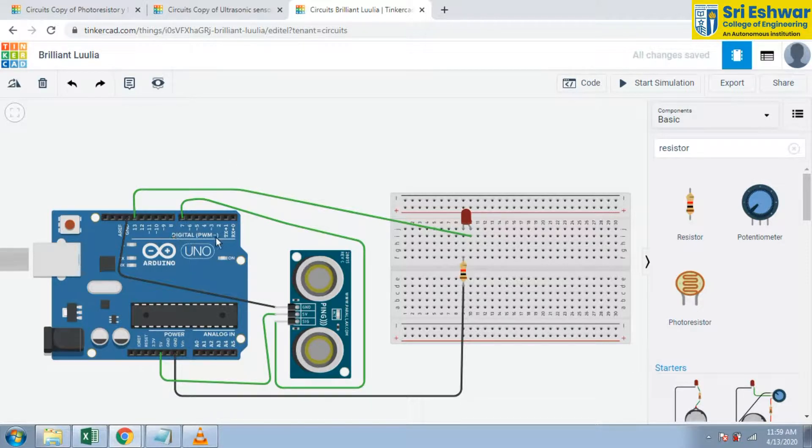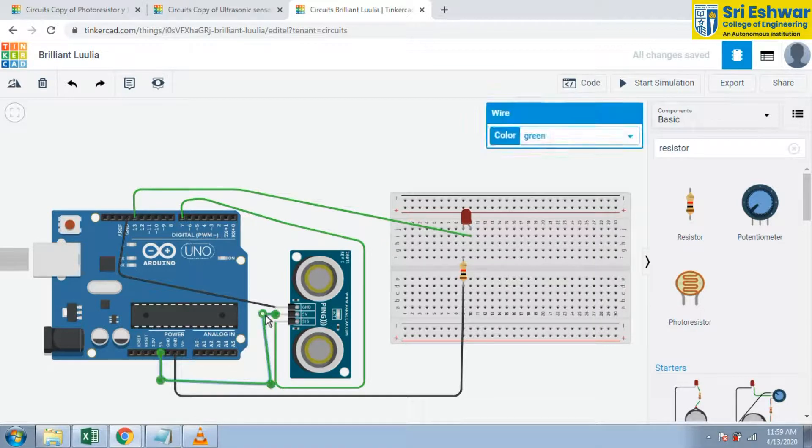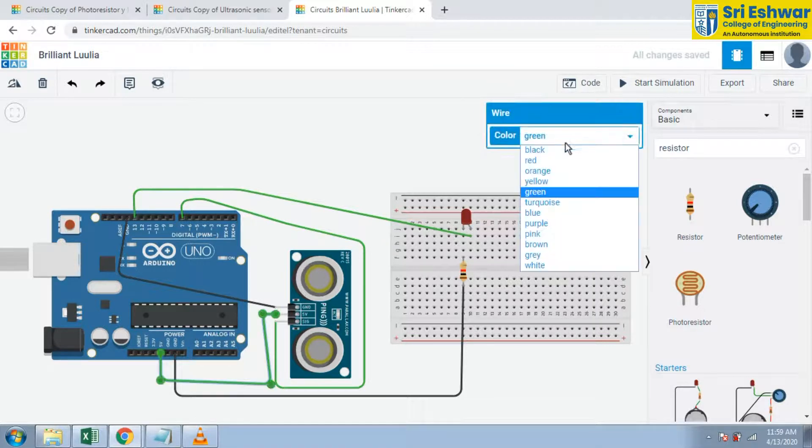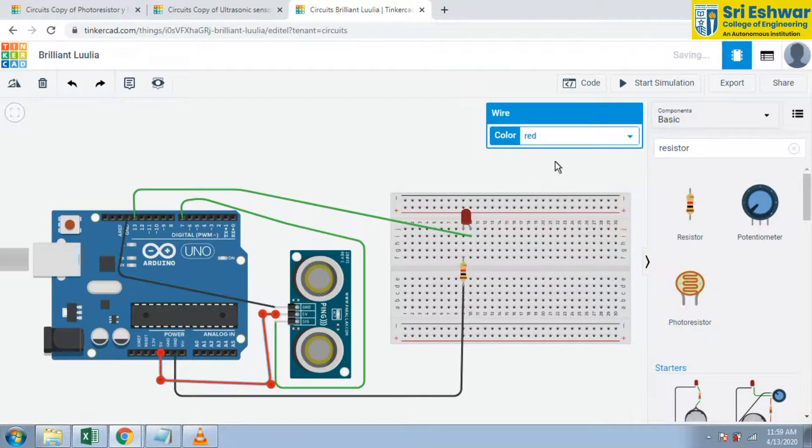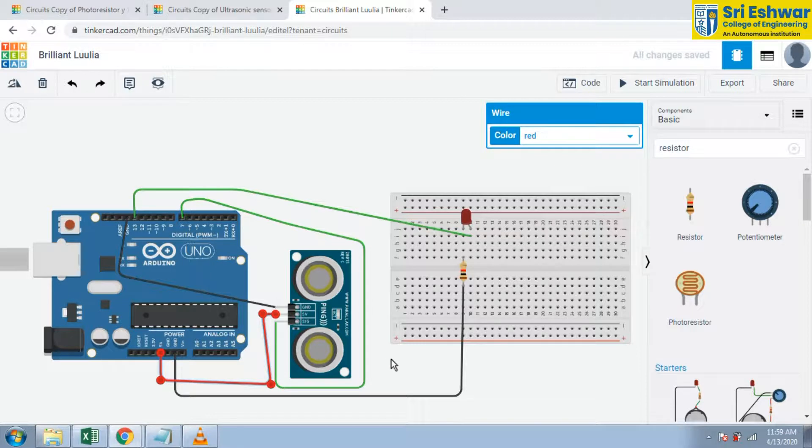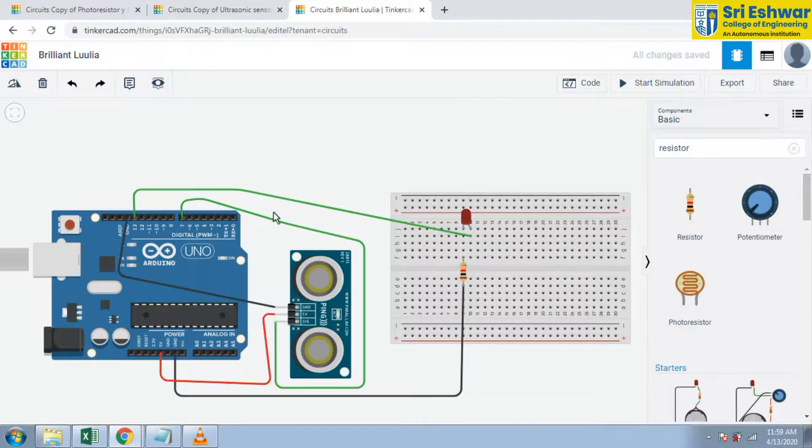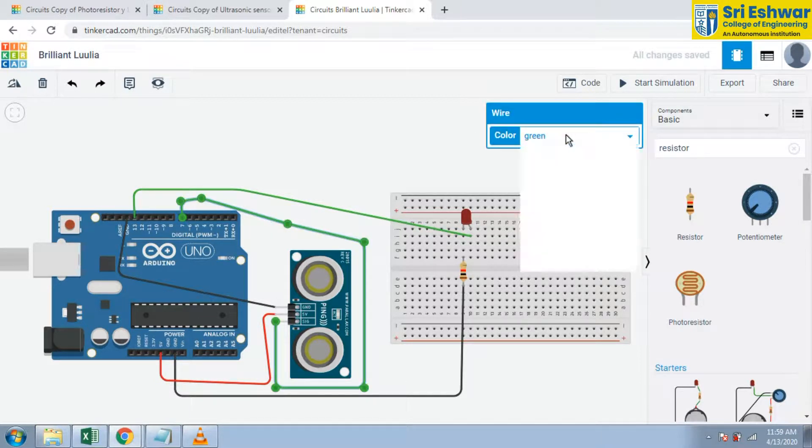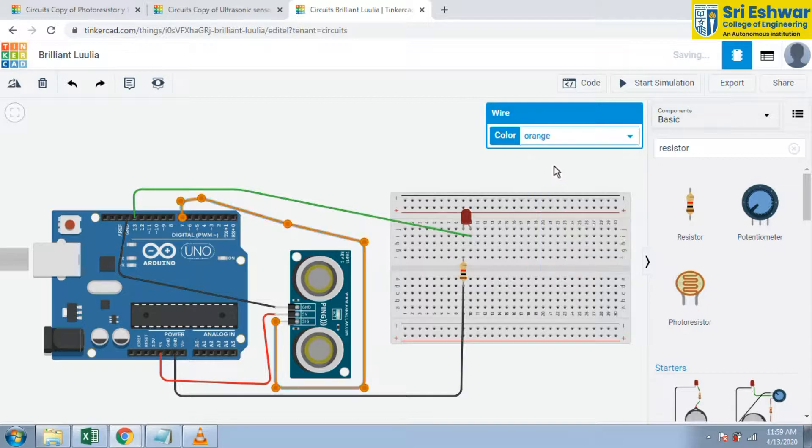Now I can change the color into red, and signal orange to avoid confusion. We are changing the color.